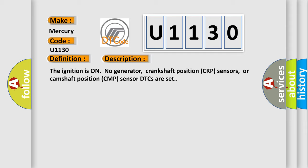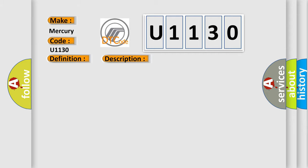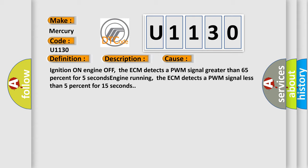This diagnostic error occurs most often in these cases: Ignition on, engine off, the ECM detects a PWM signal greater than 65% for 5 seconds. Engine running, the ECM detects a PWM signal less than 5% for 15 seconds.